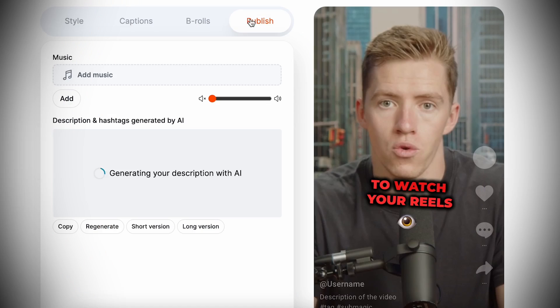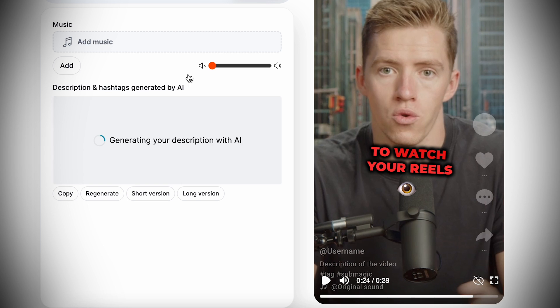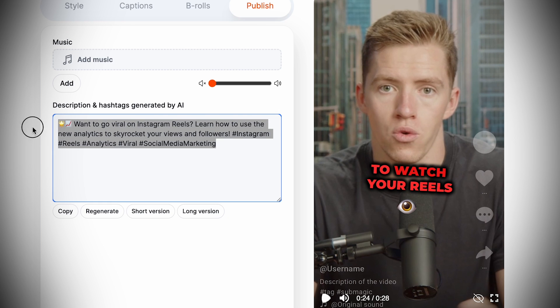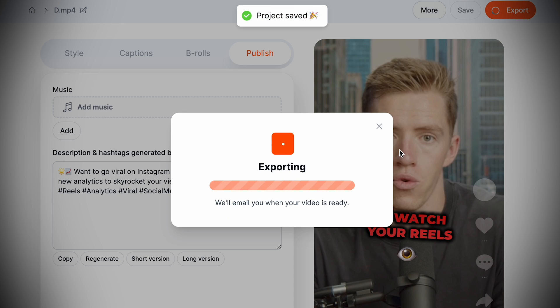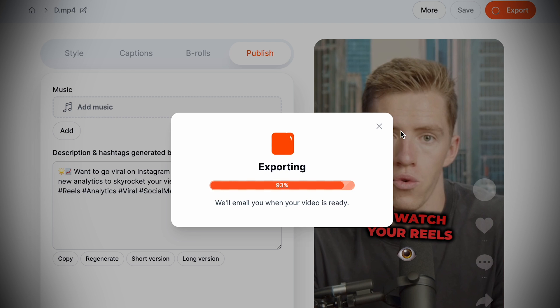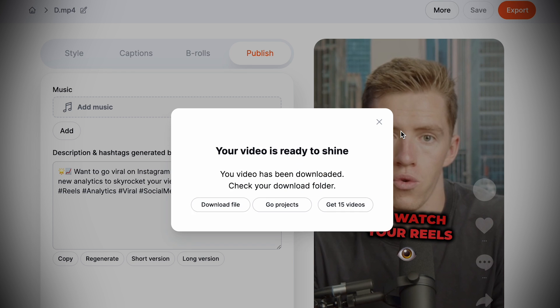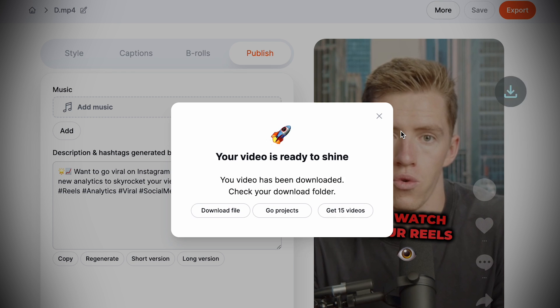Step five: you're ready to publish. Download the video — they'll provide captions and hashtags you can use. I'd recommend using the hashtags but rewriting the caption in your own voice and words, then publish it to Instagram. You've edited a full Instagram reel in under a minute and you're ready to go.